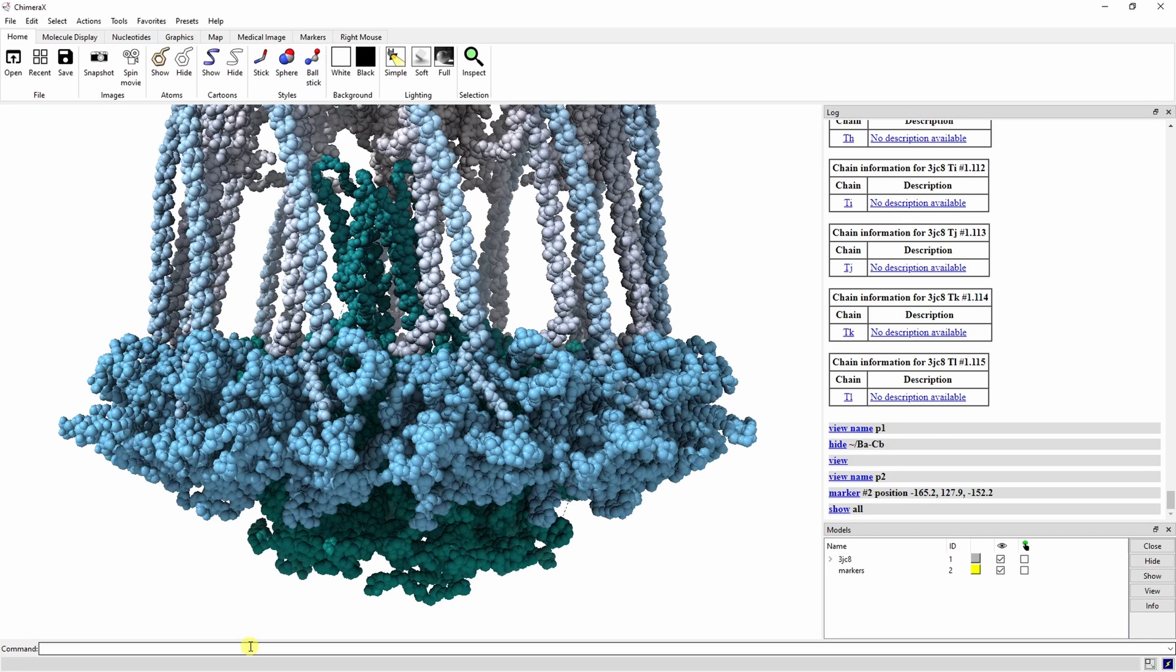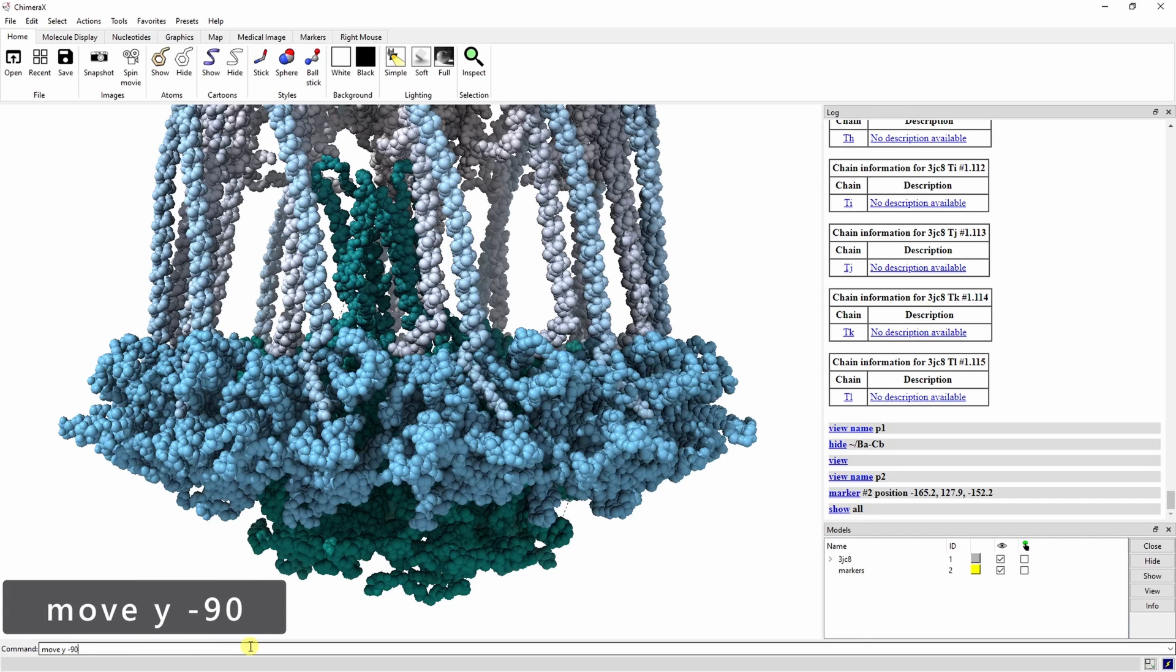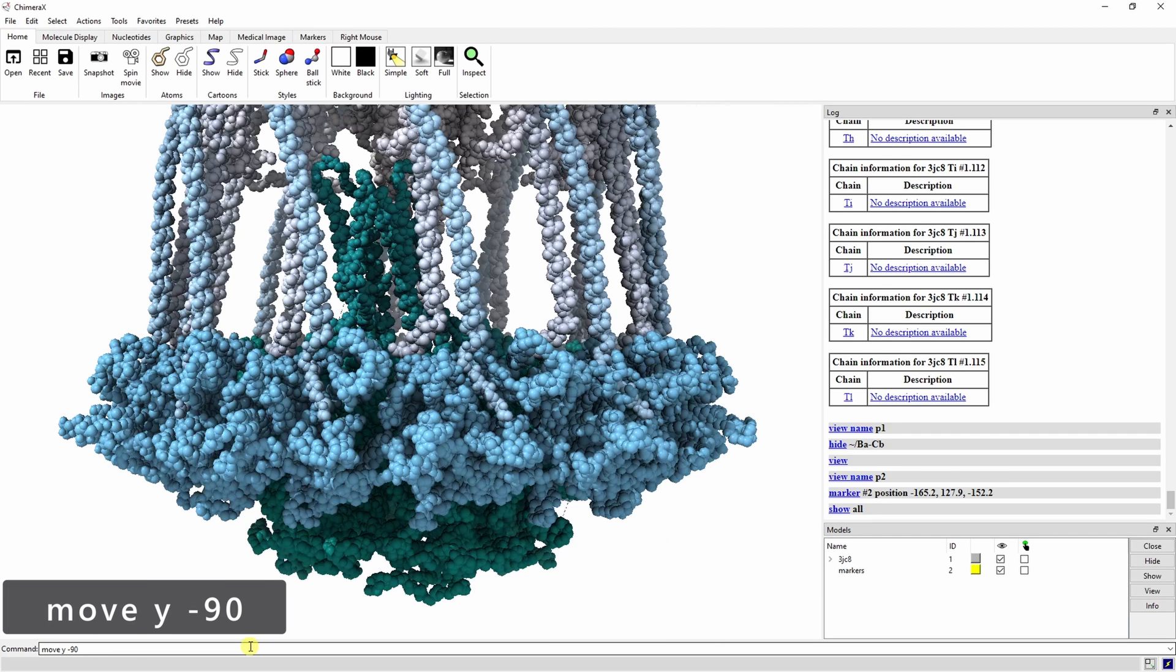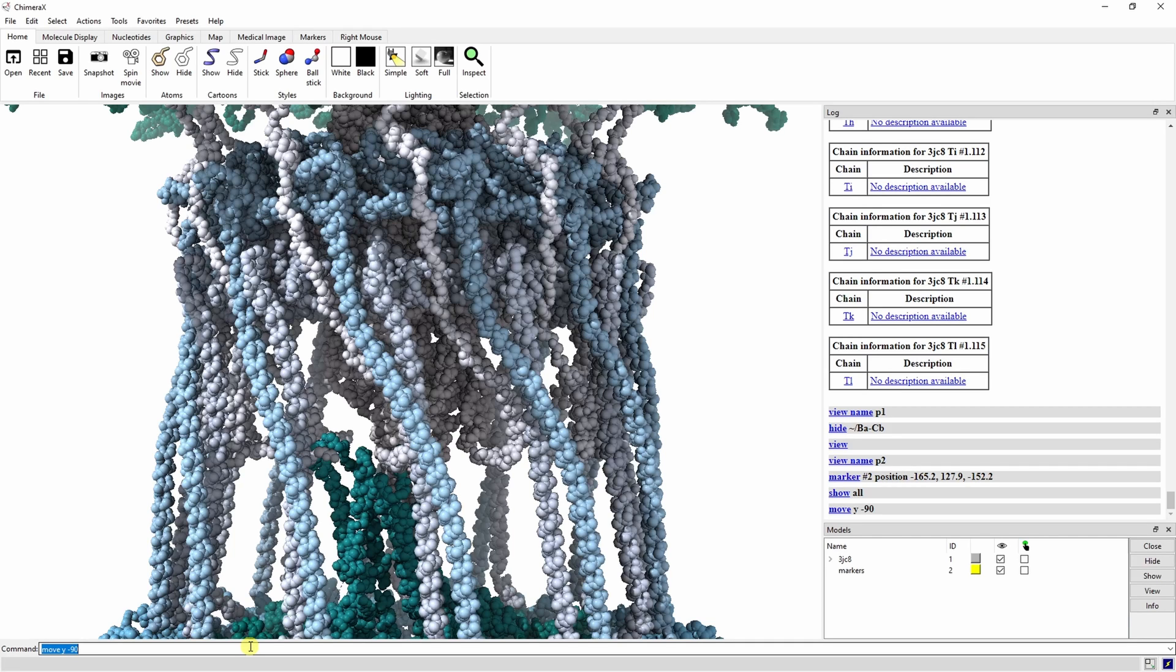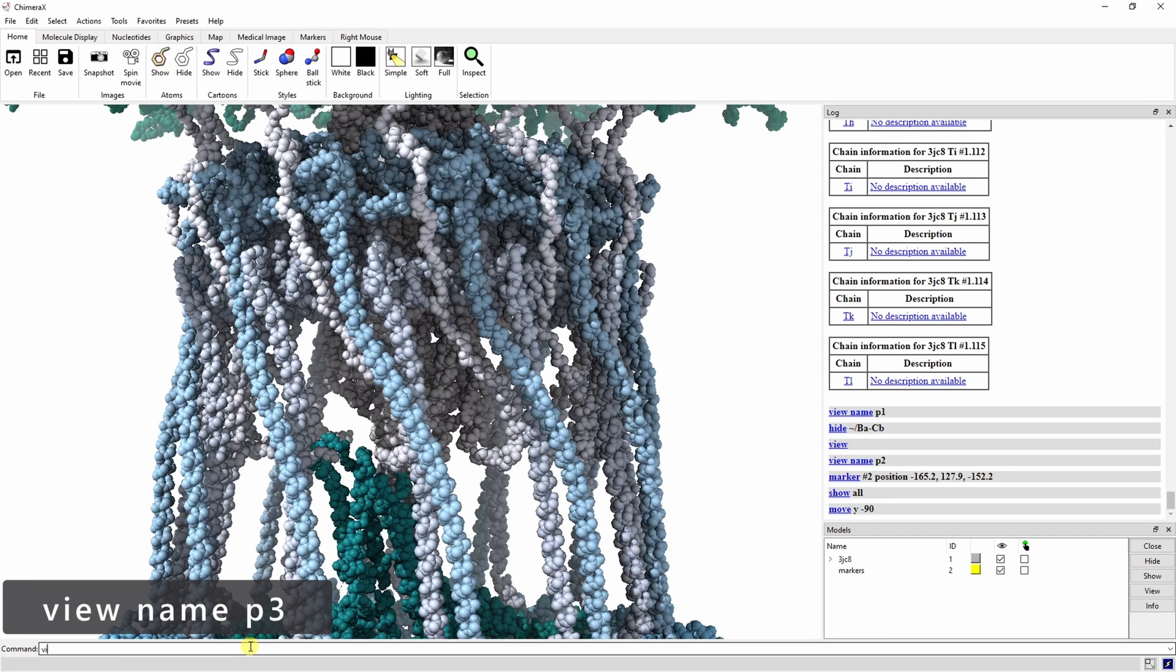I should also mention that if you make a mistake and set a view you don't like, you can override it with the same view name command. Move the view up slightly to look at the transmembrane domain by typing move y negative 90. The move command translates the model across the specified axis. The distance is in the units of length intrinsic to the data and will usually be angstroms. Let's save this view as P3.